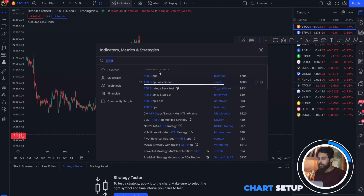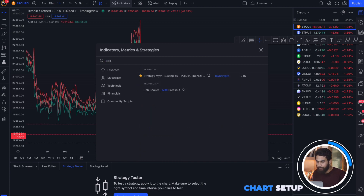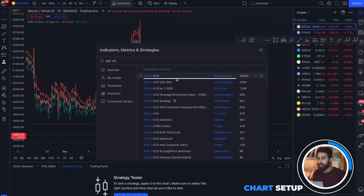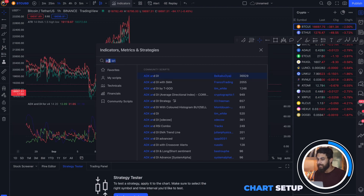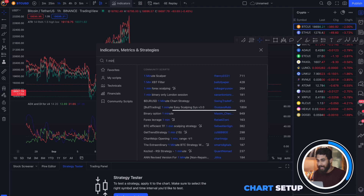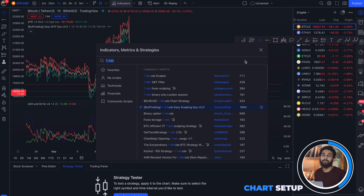Now search for ADX and DI and add them to your chart. Finally, search for 1 Minute Easy Scalping System and add that one as well. Now we have all the indicators we will need on our chart.